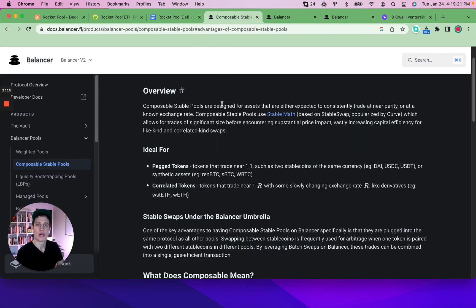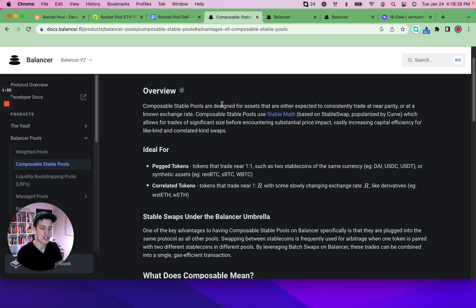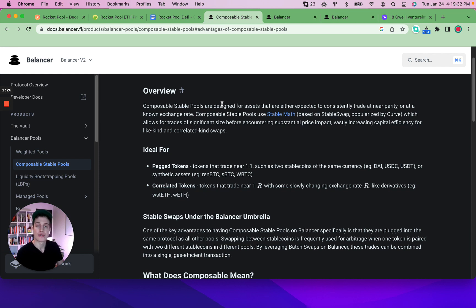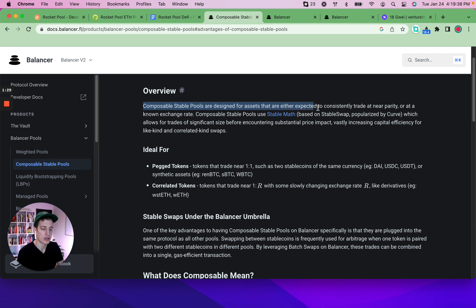So the strategy we're going to highlight today is the Balancer Liquidity Provider Strategy. Balancer is one of the DeFi blue chip protocols with the BAL token. They have a product called Stable Pools, which are designed for assets that are expected to consistently trade at near parity or at a known exchange rate.